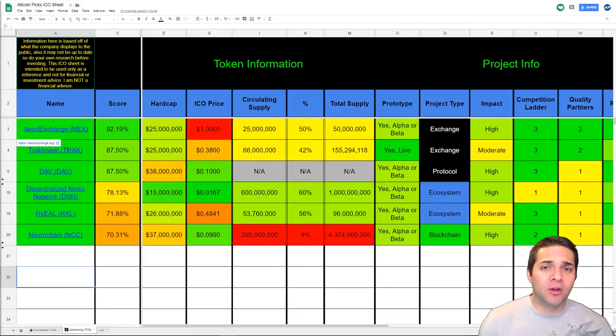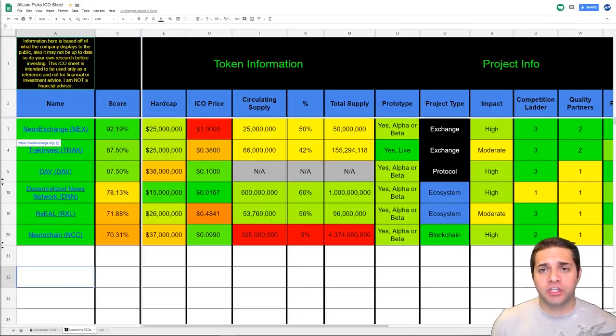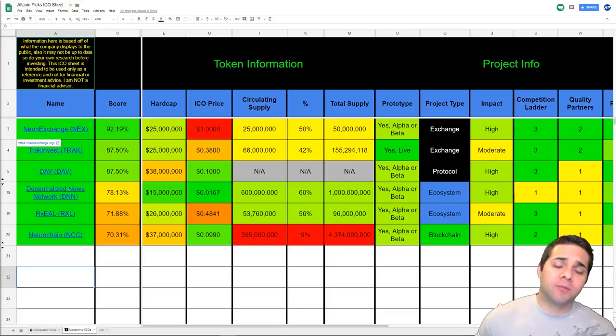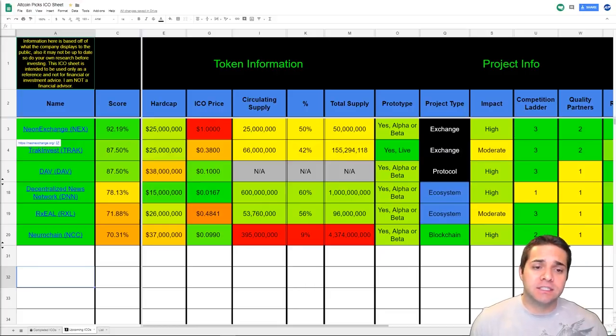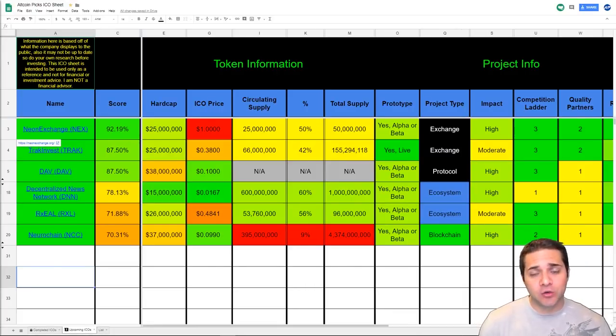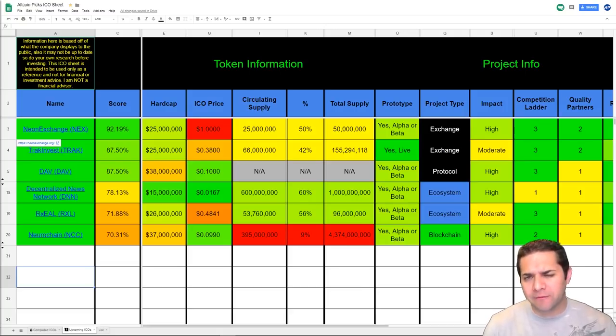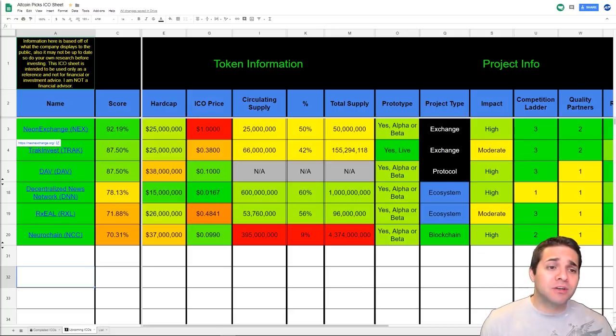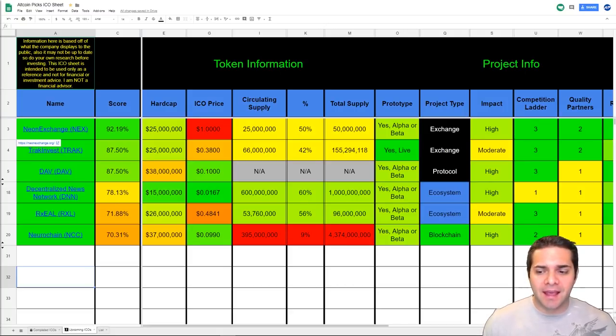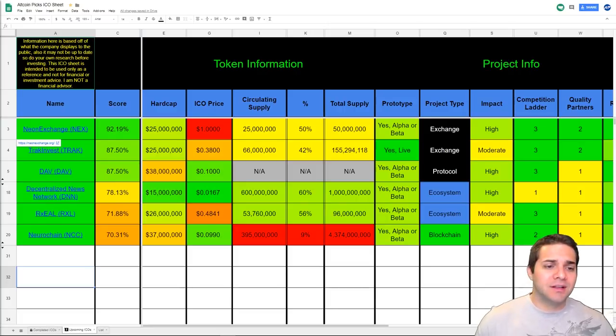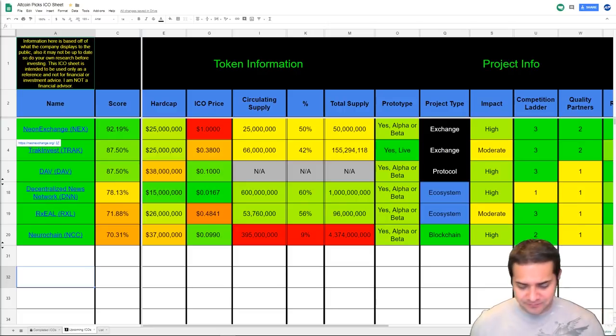Today we're going to be doing a coin review on NeuroChain. I've decided to stray away from the coin analysis and evolve this video series into a coin review. I think that's much more researched and I just like the name, it's more simple.